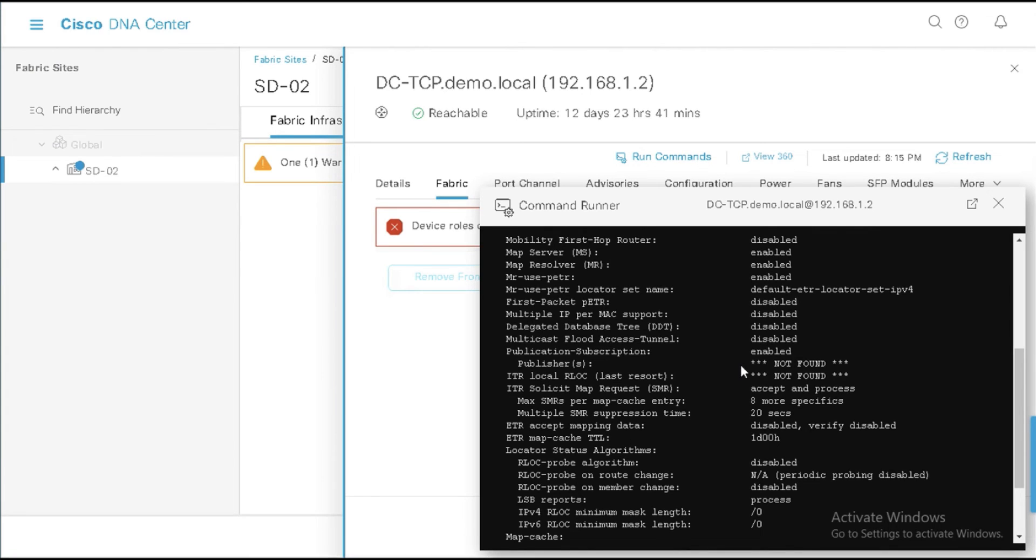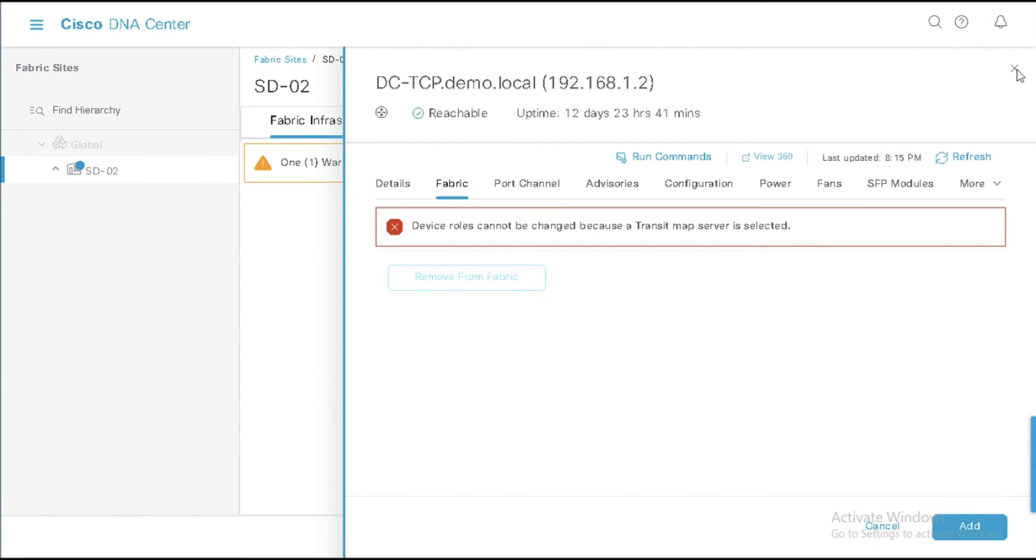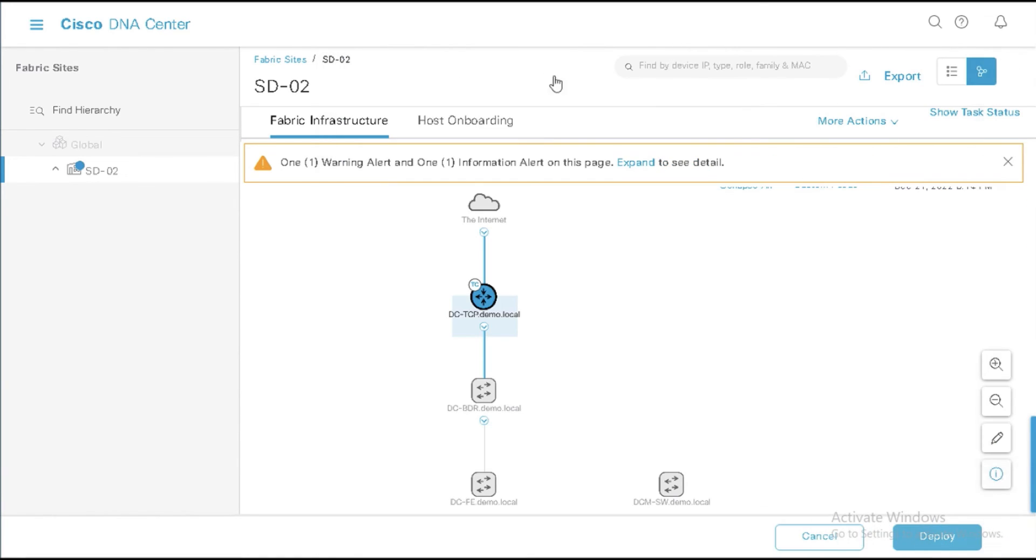Well, the transit control plane itself is a publisher. So what it's saying is there's no other publishers talking to it, but the transit control plane itself is a publisher because all control planes in a PubSub environment are publishers. And so I have the publication subscription enabled, the PubSub enabled here. So I'm going to close this out.